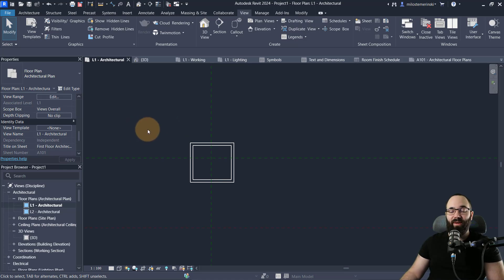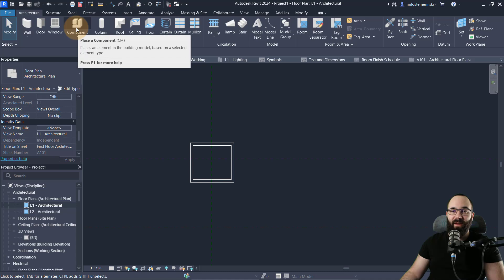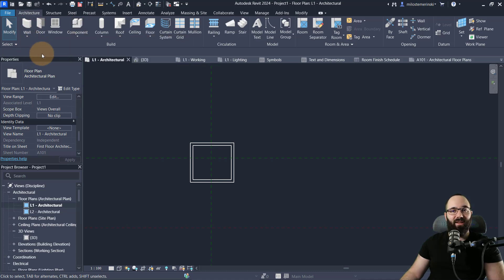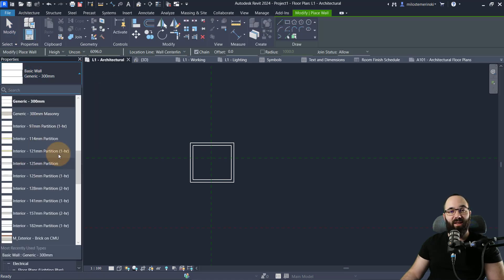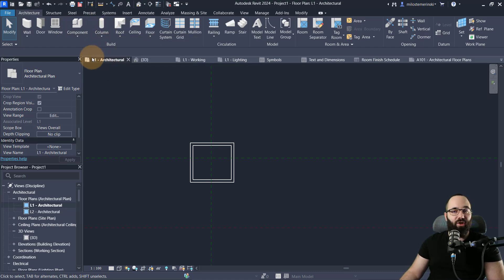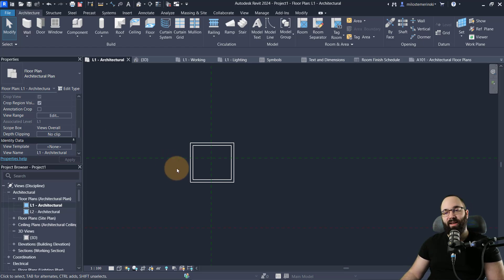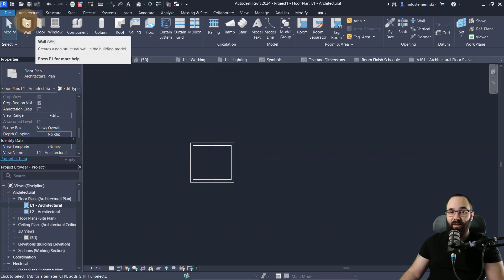Something you definitely want to customize in your template is the families. There are two types: component families and system families. System families include walls, roofs, ceilings, floors, ramps, railings, stairs, and so on — these are in the project and cannot be saved as a separate file. Component families are doors, windows, columns, etc., and these can be saved as separate files. If you have component families, you can simply open a folder with those families and drag them into the project and they will be loaded in.